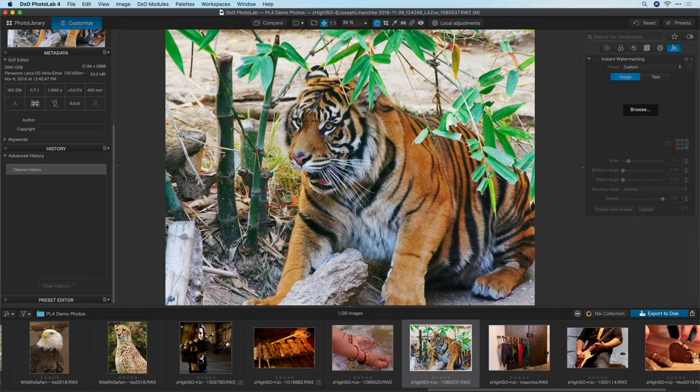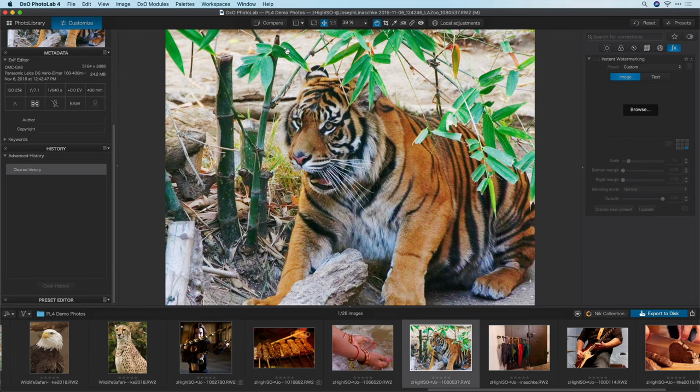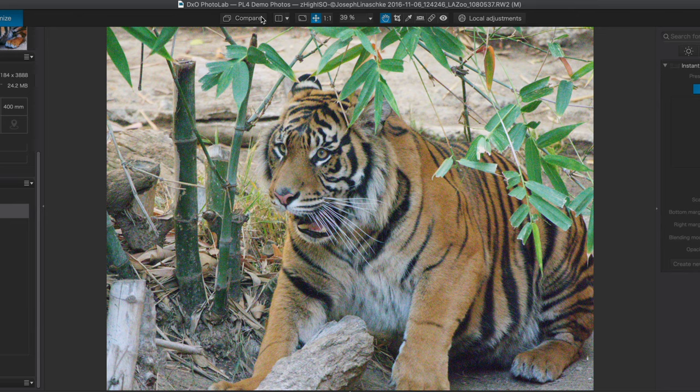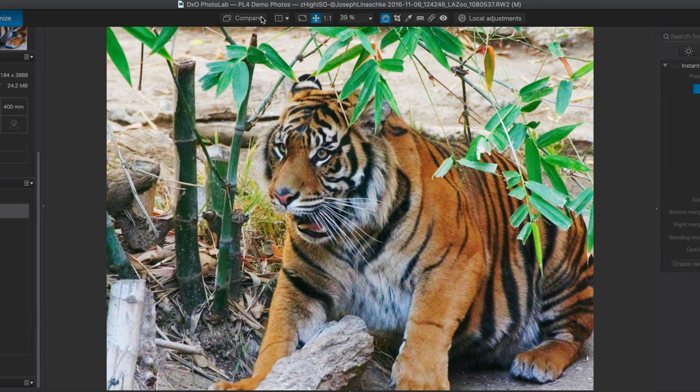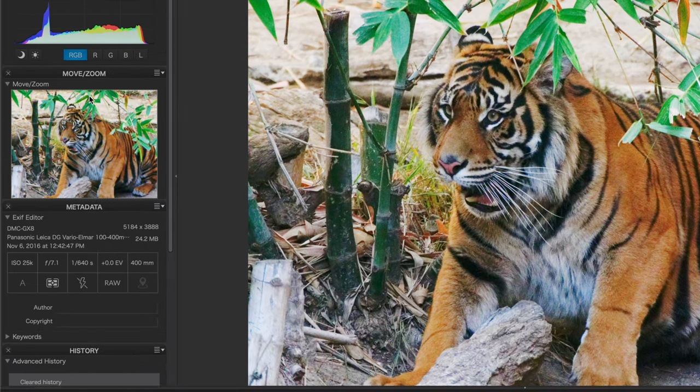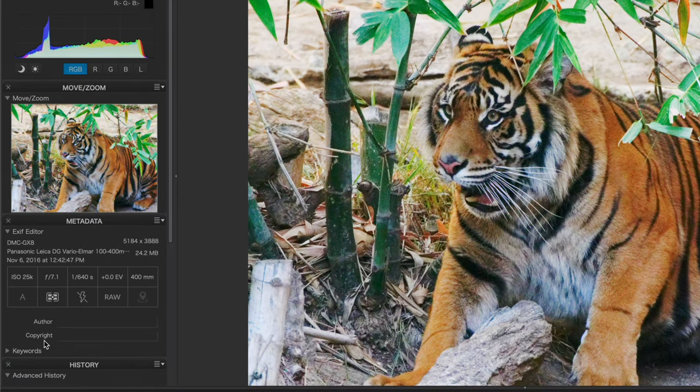Next up is the one you've all been waiting for, the new DeepPrime noise reduction. If you're already familiar with DxO PhotoLab, you know that their noise reduction in Prime has been best in class. It's absolutely phenomenal. Well, it just got a lot better with DeepPrime. Let me show you. I'll start with this picture here of a tiger shot in the zoo. If I do a compare to the original, we'll see that the original is a bit washed out and a bit under saturated, so I've already increased the contrast and the saturation on this photo. But before we take a really close look at it, let's check out the metadata.